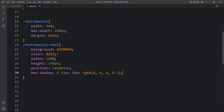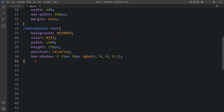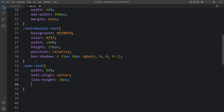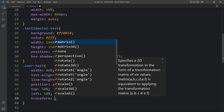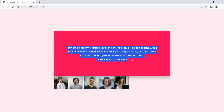Back in the HTML file, the review text is inside the div with class 'user-text'. We add CSS for 'user-text': width, text-align center, line-height, position absolute, top 50%, left 50%, and transform translate(-50%, -50%) so the text appears centered inside the colored box.